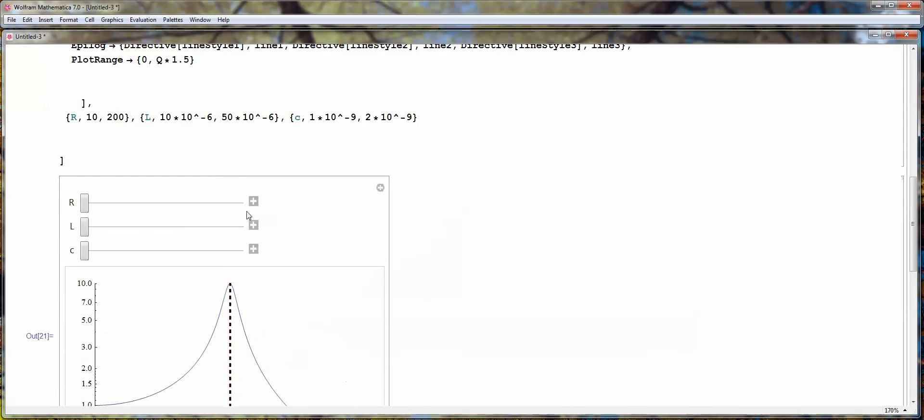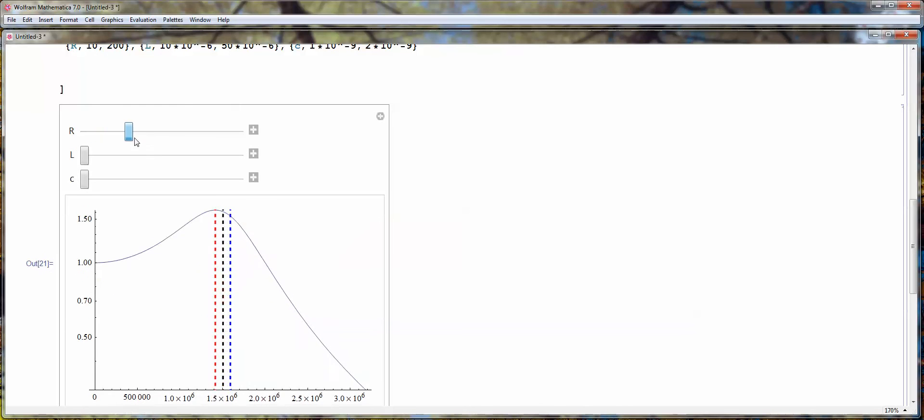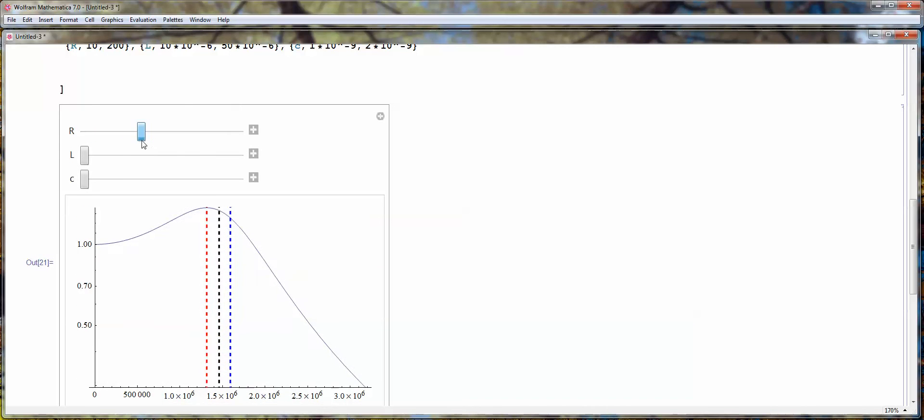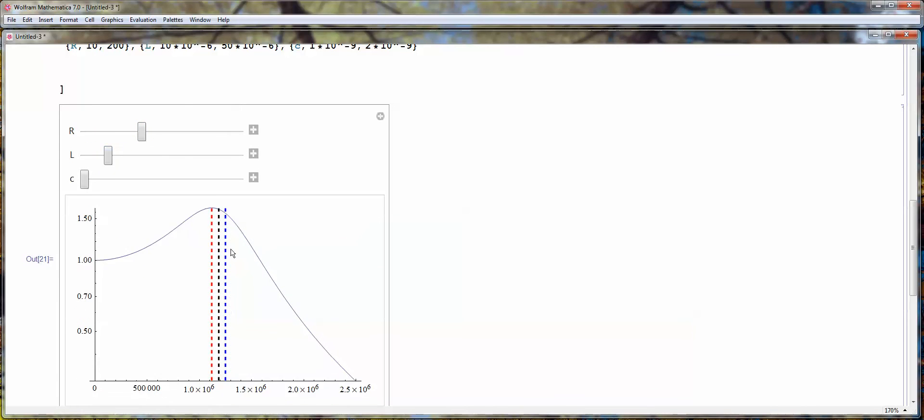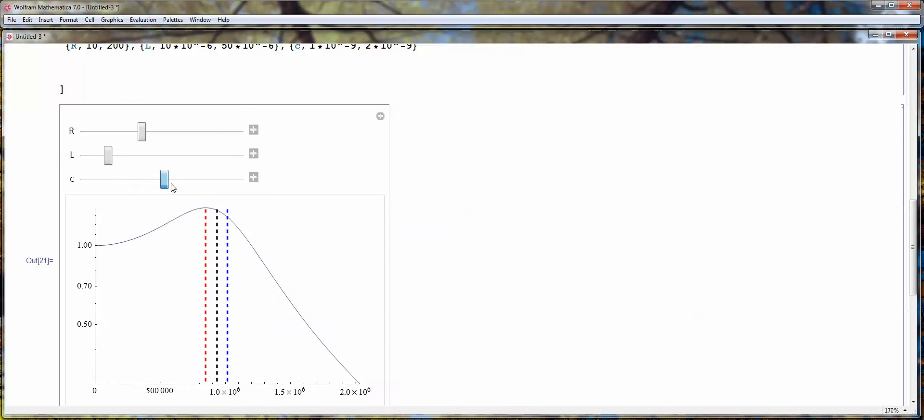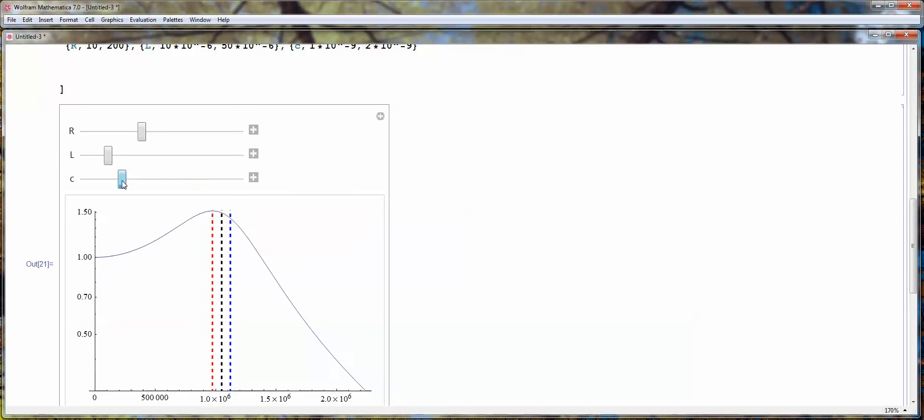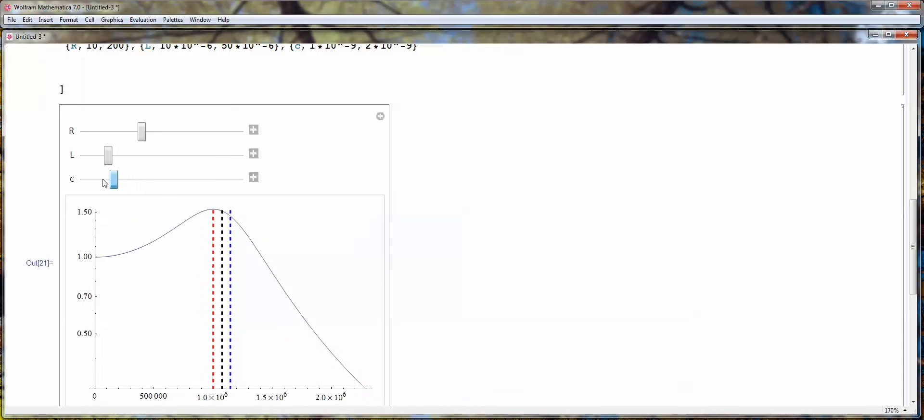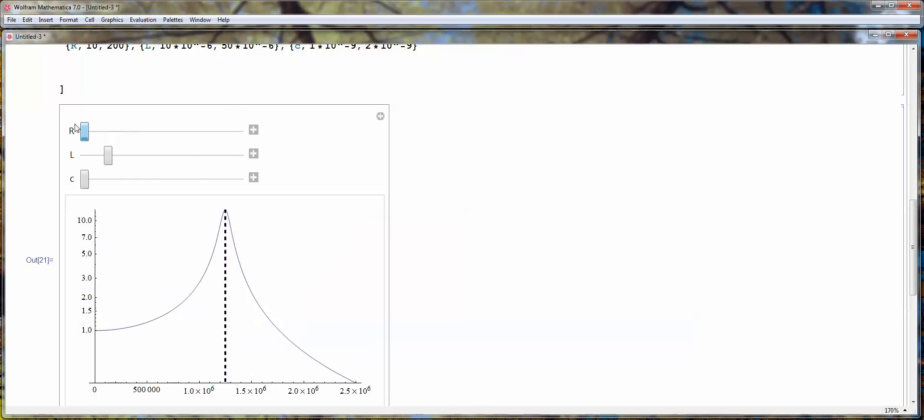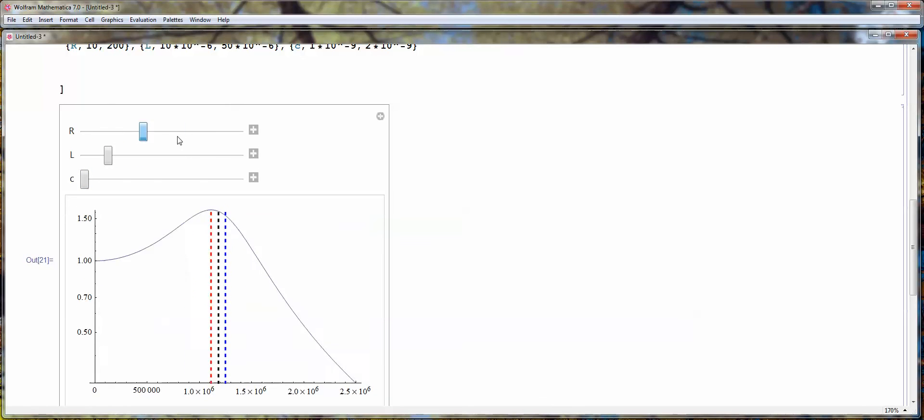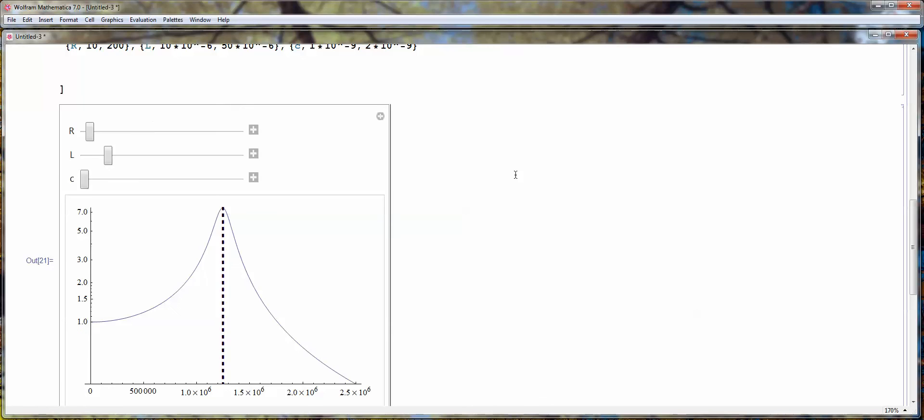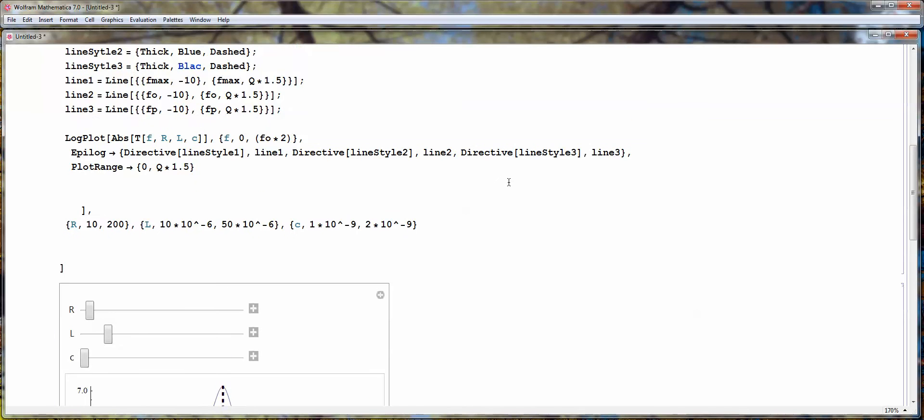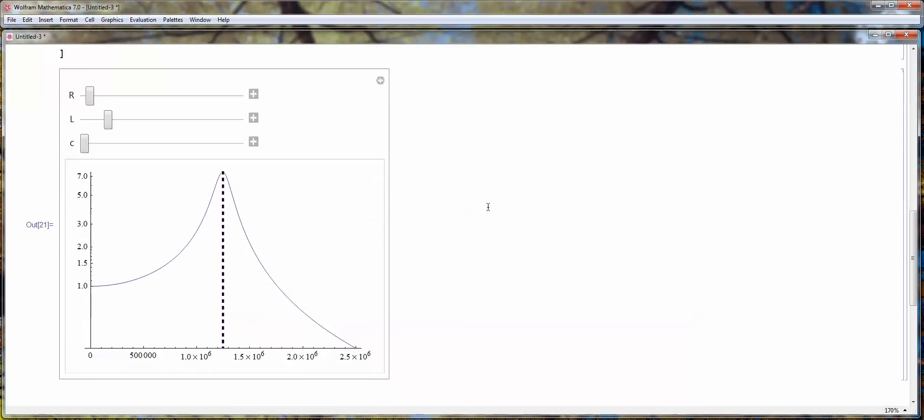Okay, so here's our plot, and we can change the parameters. And notice it's changing the position of the natural frequency, the pole frequency, and the peaking frequency, the frequency at which maximum peaking occurs. That changes, all of them change in real time. So you can play around with that.